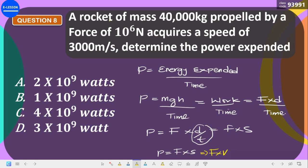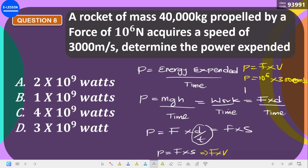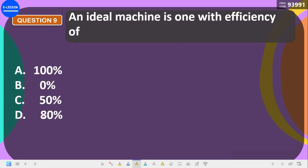So power = force × velocity = 10^6 × 3,000 = 3 × 10^9 watts. The correct answer is 3 × 10^9 watts.